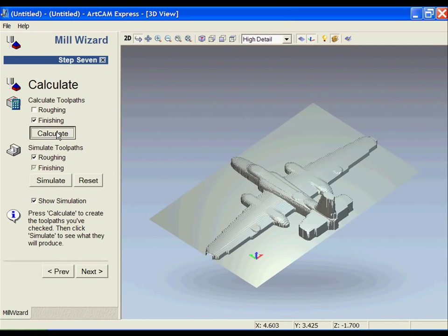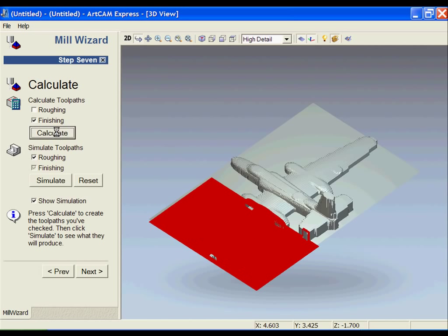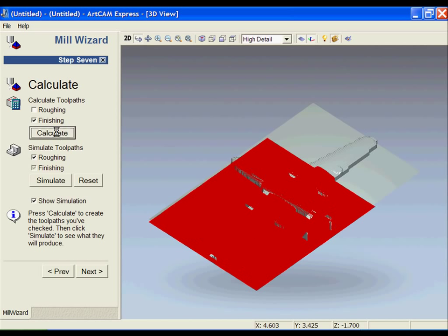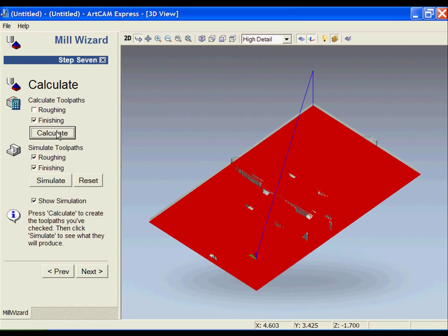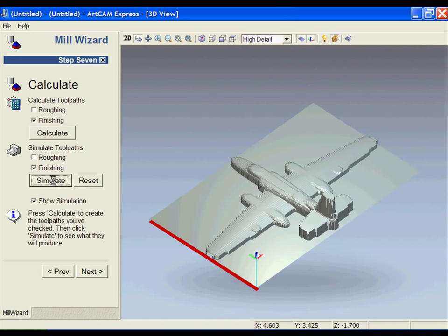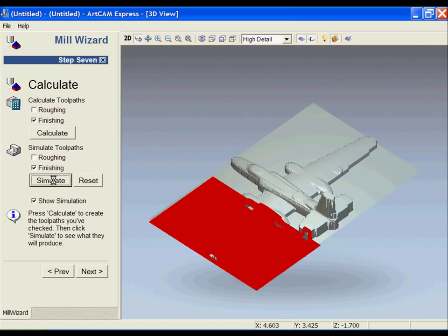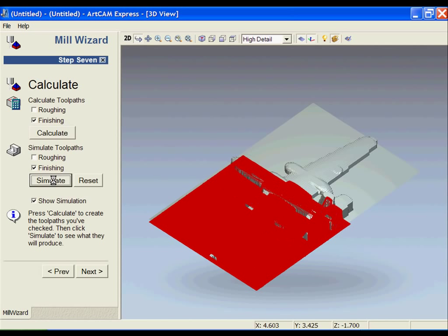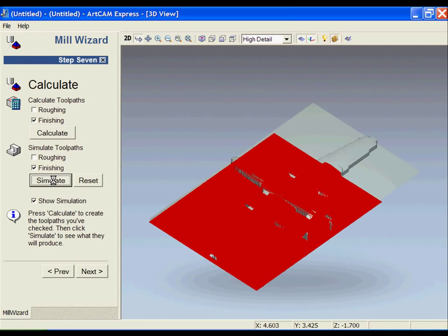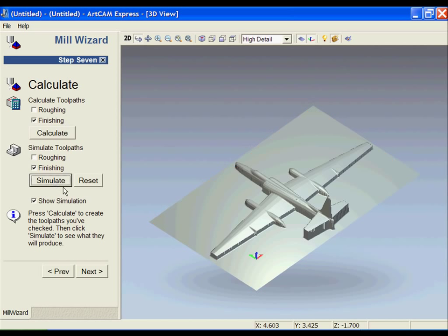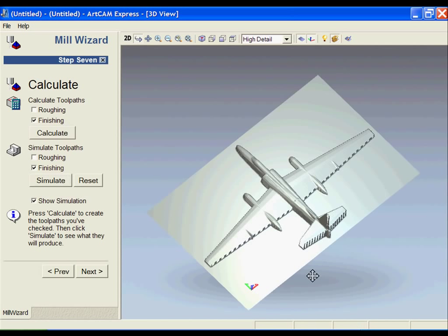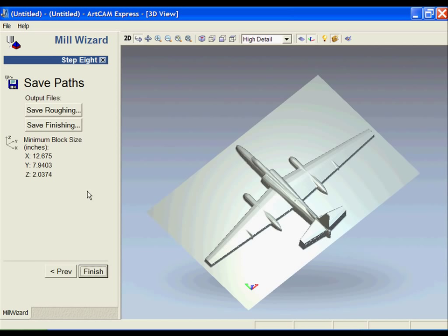Once we're happy with that, we're going to go ahead and calculate the finishing toolpath. The finishing toolpath is set to run perpendicular to the roughing toolpath. On the previous page, there was an option to change that if you wanted to. We're going to go ahead and simulate the finishing toolpath.